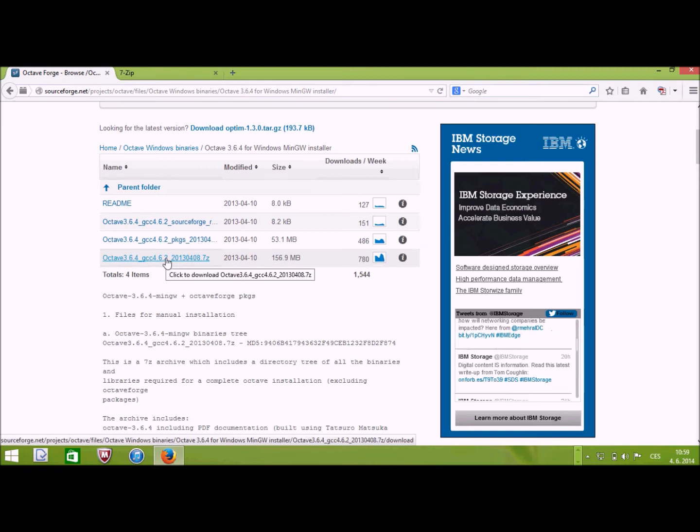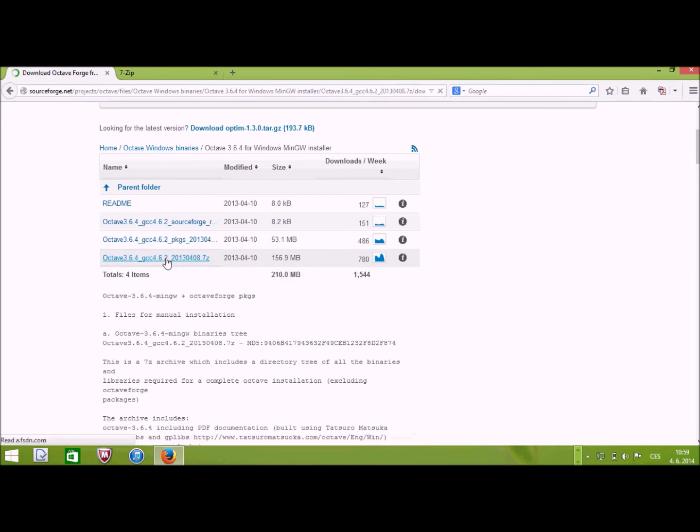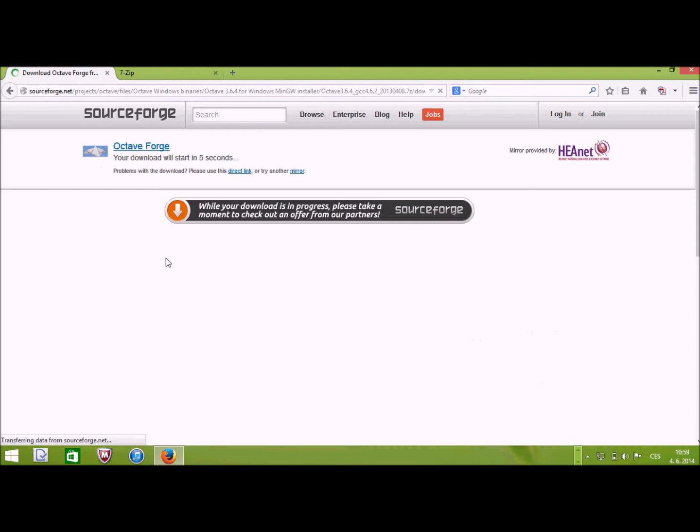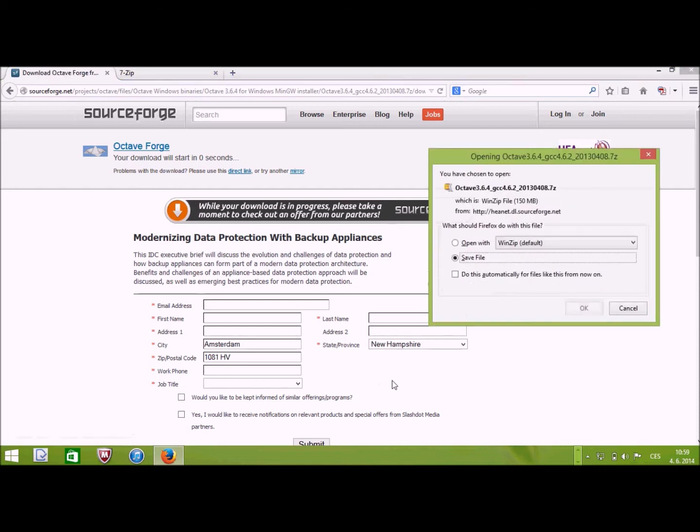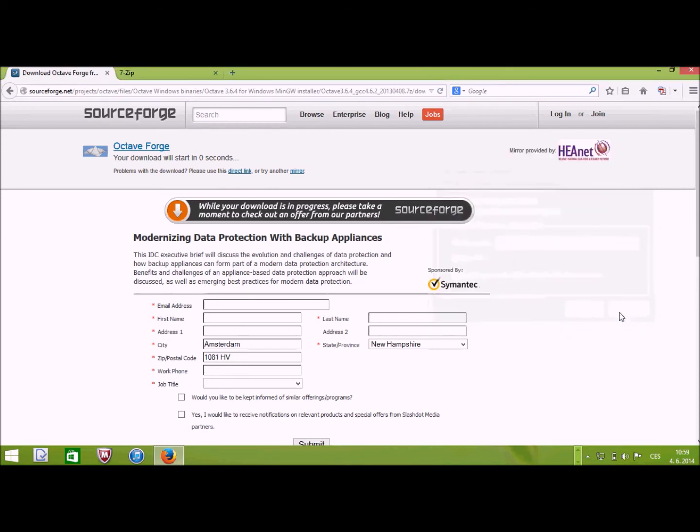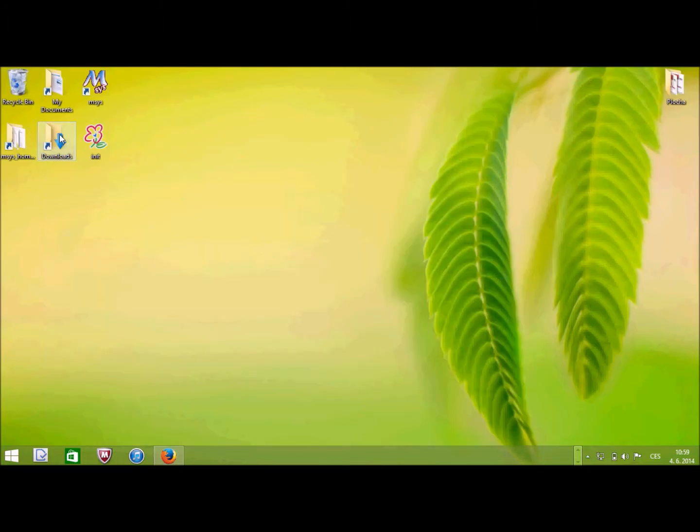There is one thing that might be a little bit nasty here. If you click on it, you get to a website which looks like you have to fill some information. You don't have to fill anything. Just wait a little while and save this file. I have already done that, so I will say cancel and I will go to my downloads directory. Alright, so here are my downloads. I have downloaded all four files.